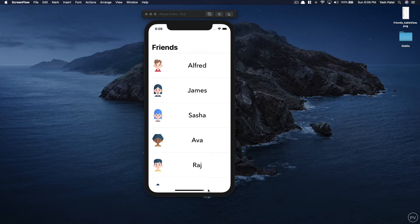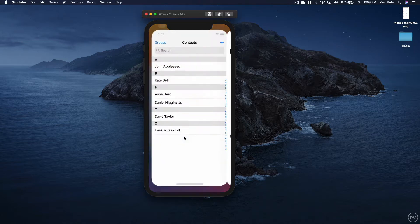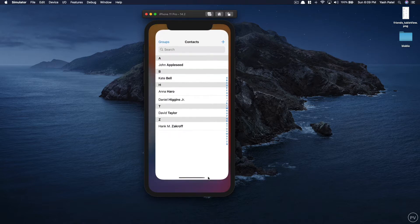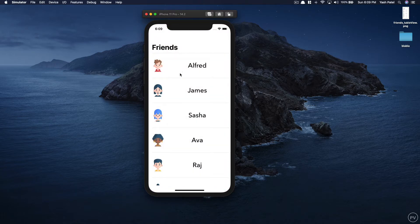One of the most basic examples of a table view is the Contacts app. The Contacts app is a collection of contacts. What we will be creating today is a friends list with an avatar and name of our friends.